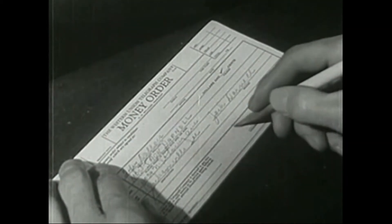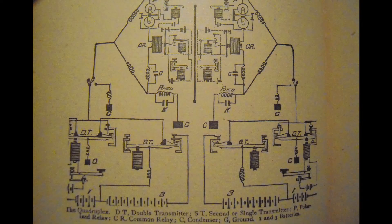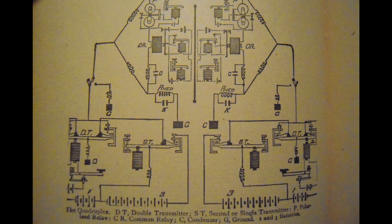It enabled Western Union to save money by greatly increasing the number of messages the company could send without building new lines. And this is known as the quadruplex telegraph, and it continued to be used into the 20th century.